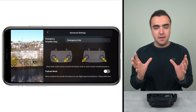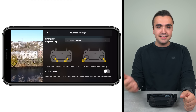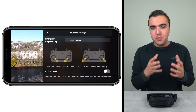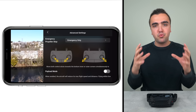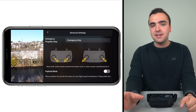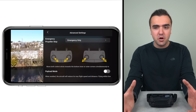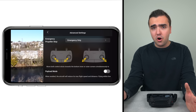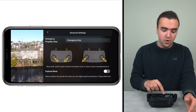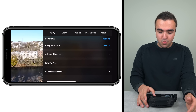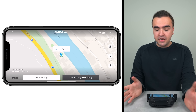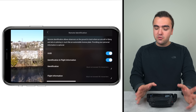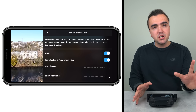Moving down in the advanced Safety settings, we've got emergency propeller stop — if for some reason we need to stop the propellers immediately, we can do so with the technique shown through the on-screen graphics. We also have payload mode: if you're adding a payload to your drone, check this on so it can properly determine flight time remaining using a different algorithm based on the current battery percentage. For example, if you're adding propeller guards, you want to check off payload mode. Finally, in the Safety section, there's Find My Drone — just another way to access that part of the application — and also remote identification.